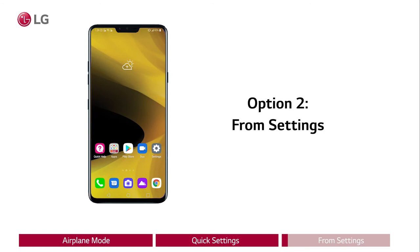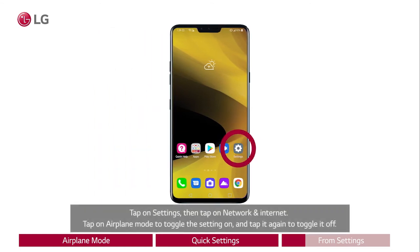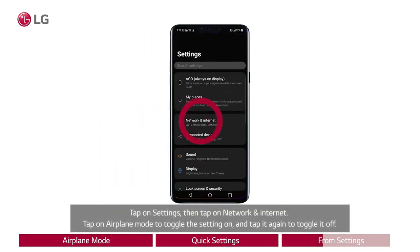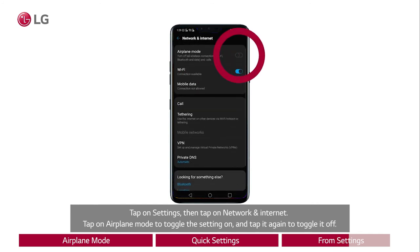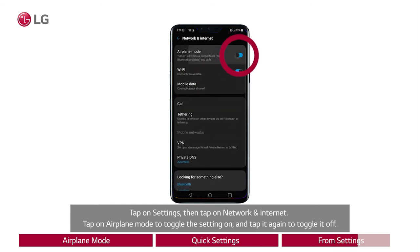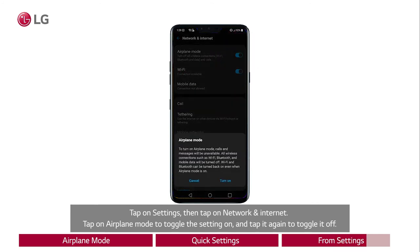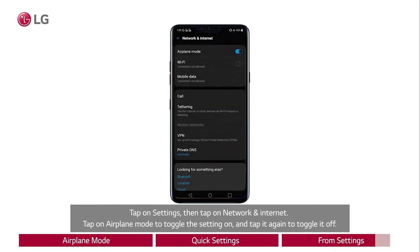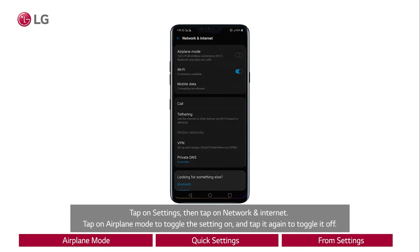Option 2: From Settings. Tap on Settings, then tap on Network and Internet. Tap on Airplane Mode to toggle the setting on, and tap it again to toggle it off.